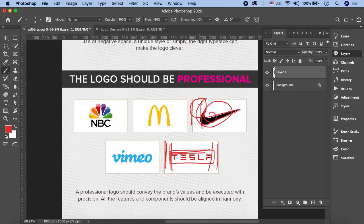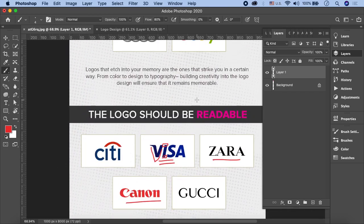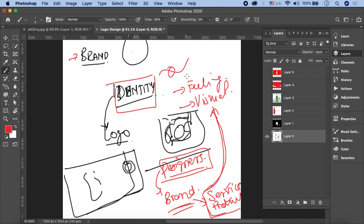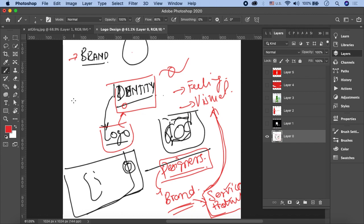ये कुछ important चीज़ें हैं जो एक अच्छा logo design करते वक्त consider करनी हैं। Brand is an image as a whole, identity किसी भी brand का visual aspect है जैसे logo या कोई और element, और logo is the simplest identification mark of a brand - logo is actually a subset of identity। यह था logo design का introduction। Next lesson में हम और आगे process की तरफ जाएंगे। See you in the next lesson, thank you so much!